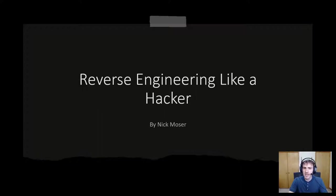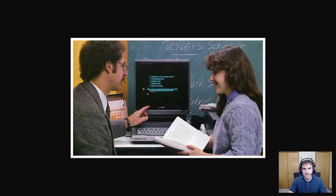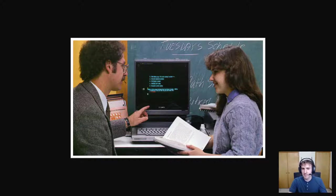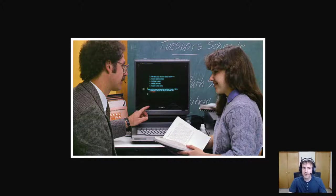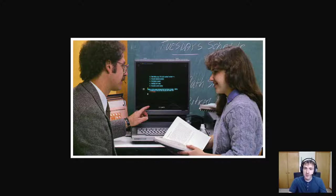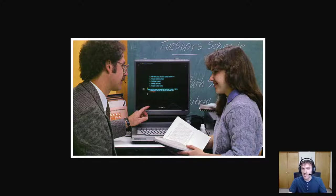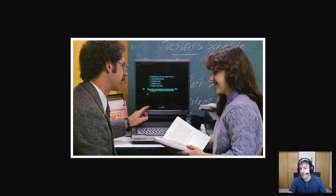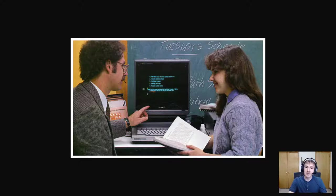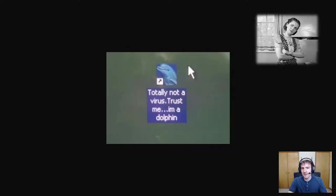So today I hope to explain what reverse engineering is and how to do it. Let me start with a scenario we've all had before. You run into a computer problem. Let's say your computer's going slow and the only explanation is that you have a virus. You go to a website that says hey download this thing and run it and your virus problems will go away. You download it and right as you're about to run it you have a thought. Is this program actually a virus?